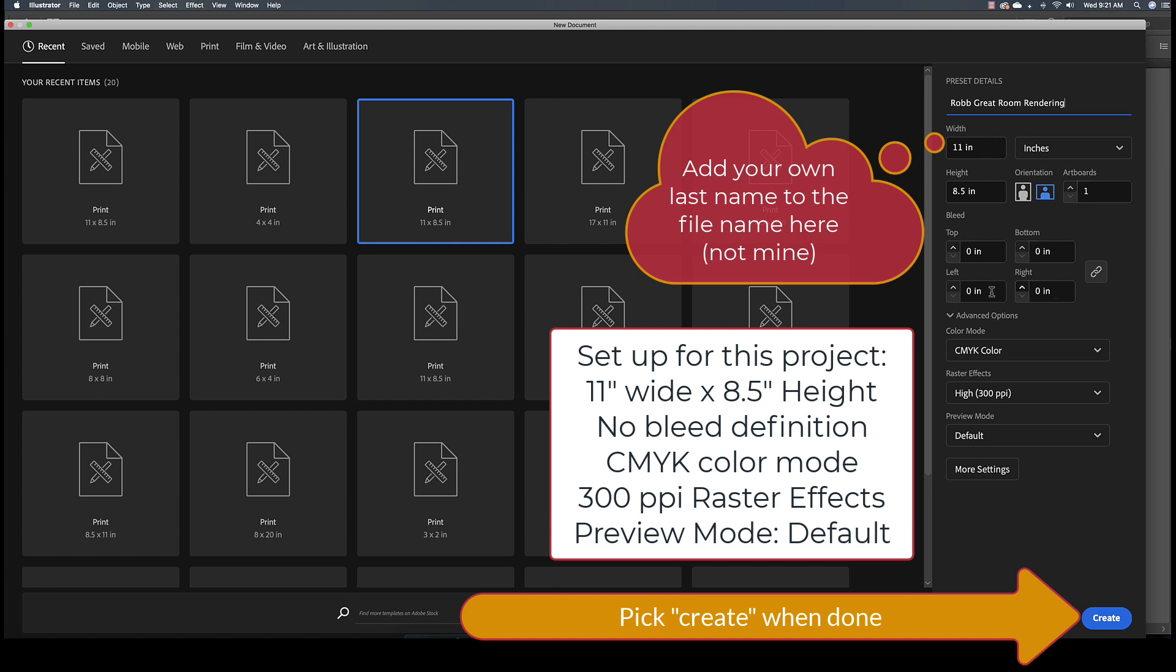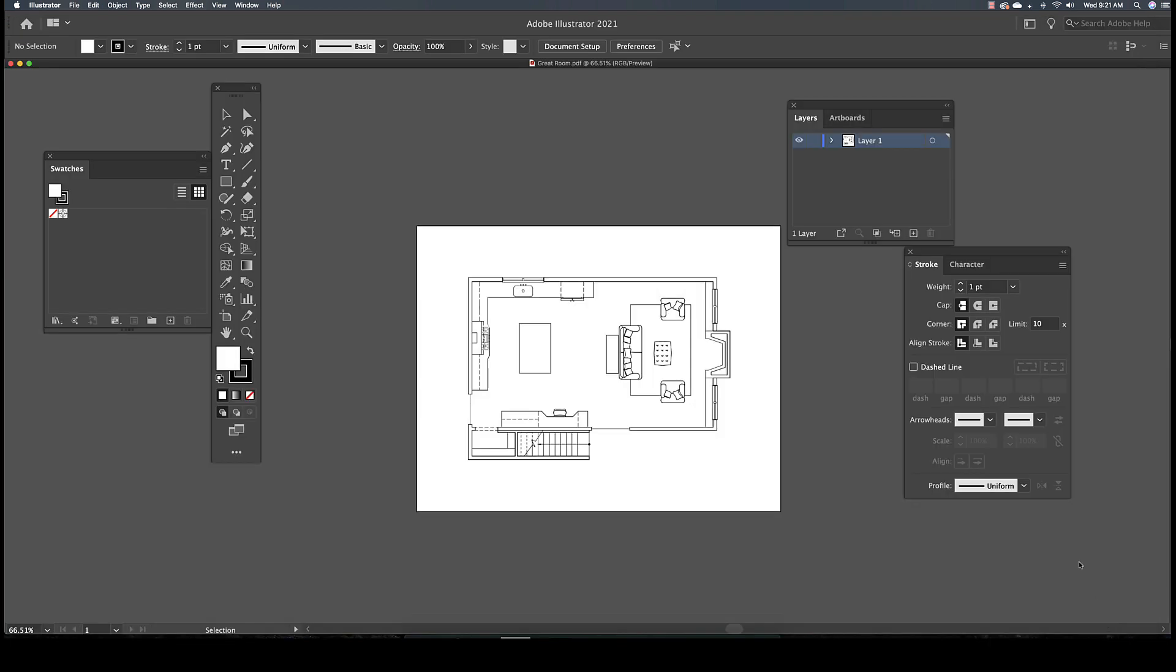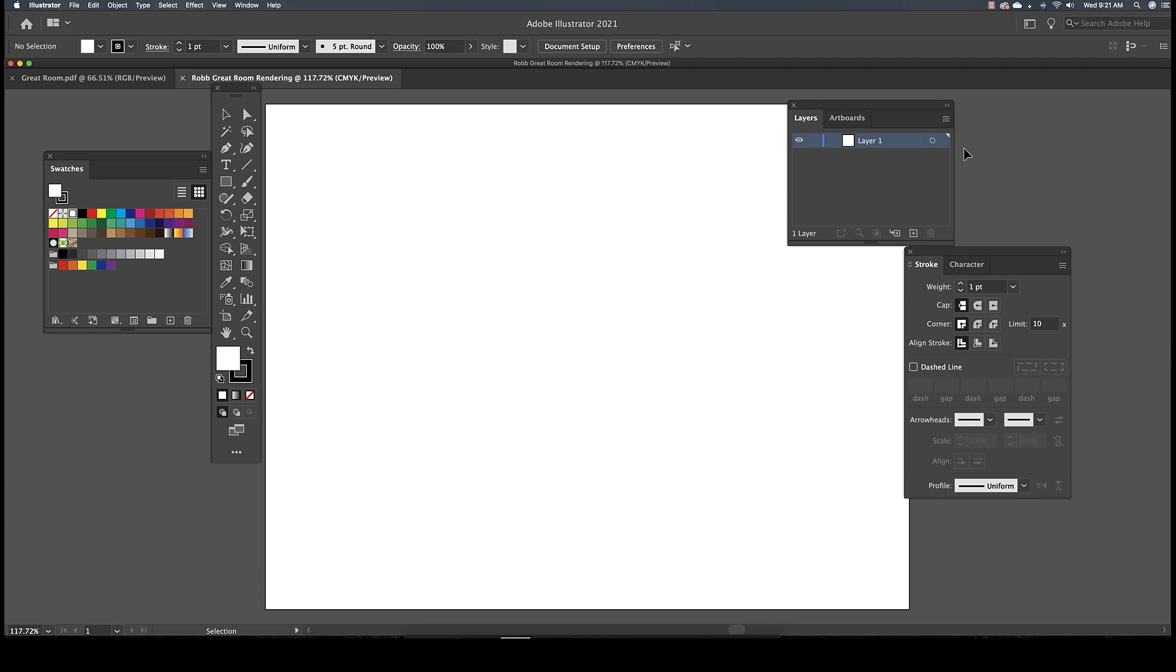We only need one artboard. There will be no bleed, the color CMYK, and the raster effects will be 300 ppi. All of that should be the default.